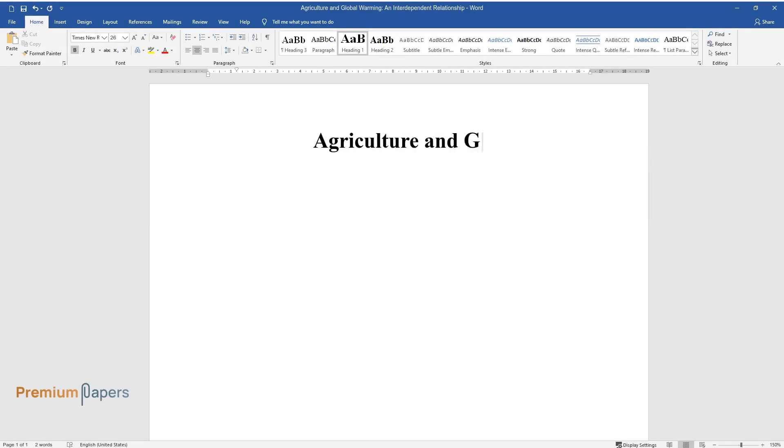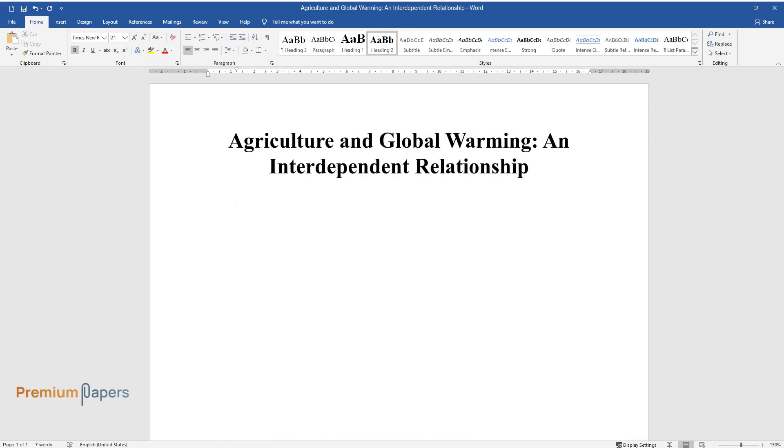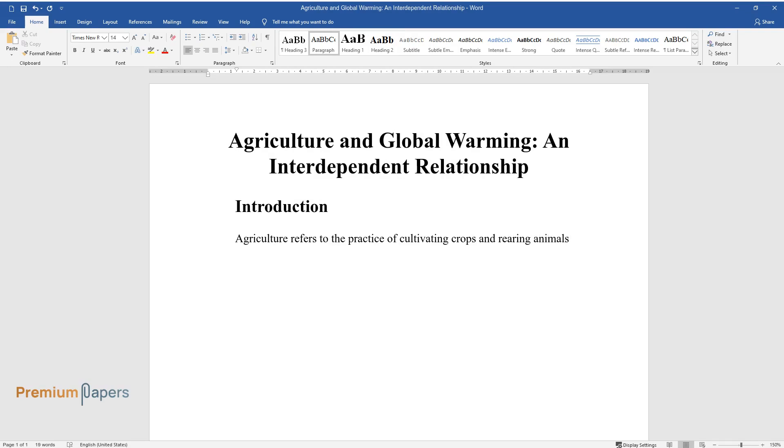Agriculture and Global Warming: An Interdependent Relationship. Introduction. Agriculture refers to the practice of cultivating crops and rearing animals as well as various forms of life for food and fulfillment of other human needs.